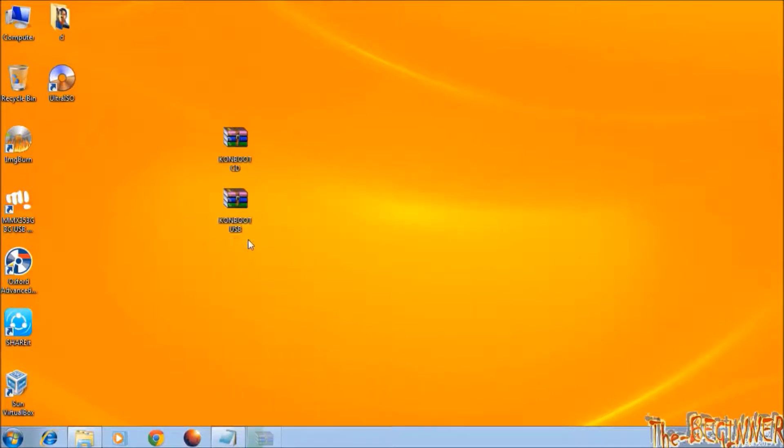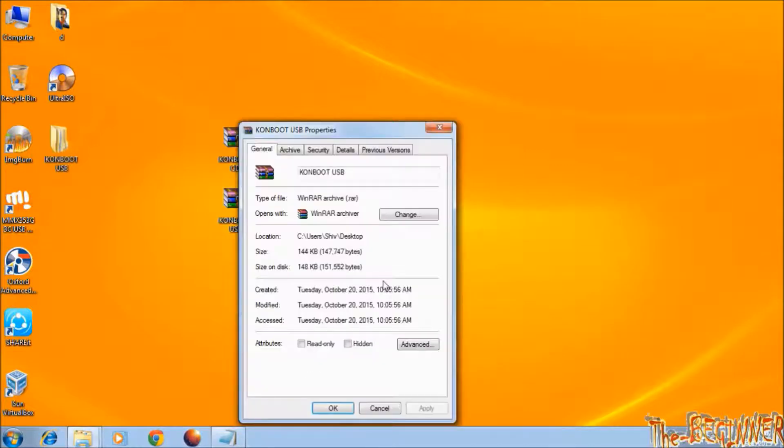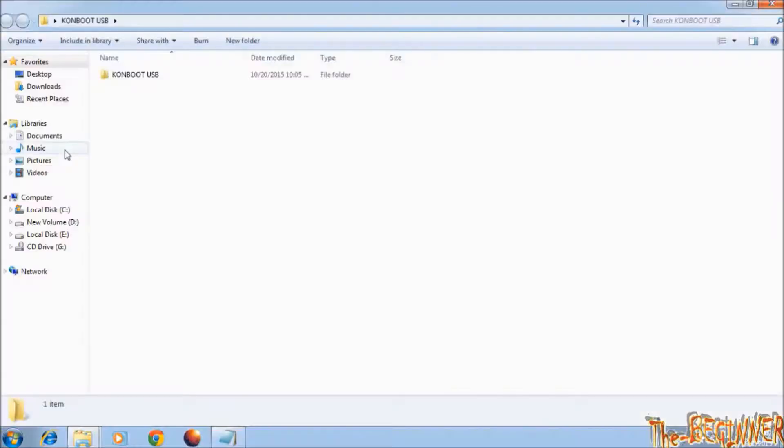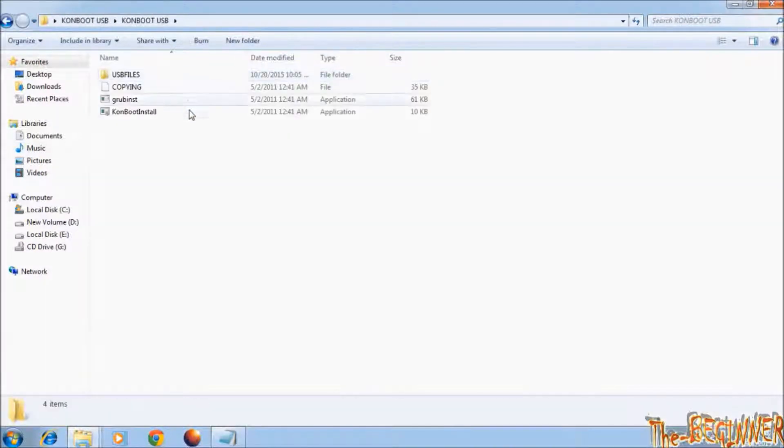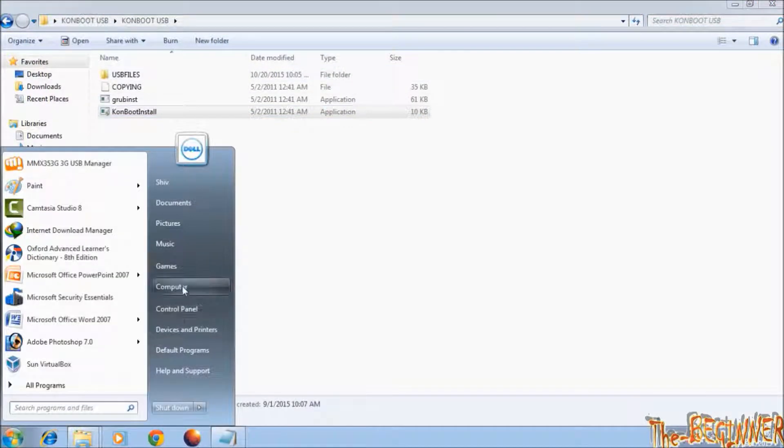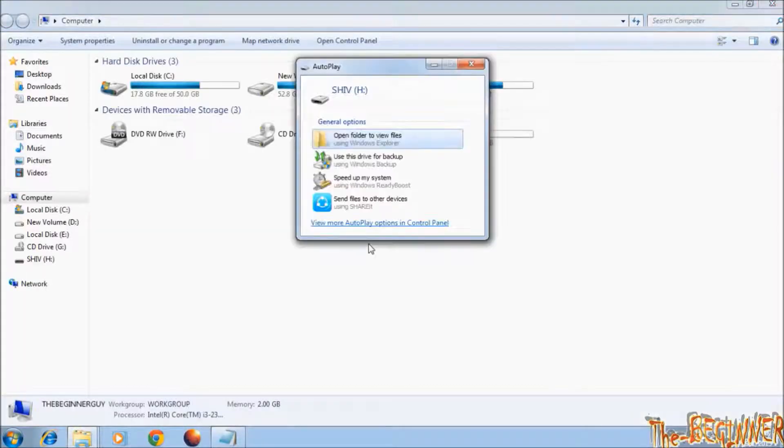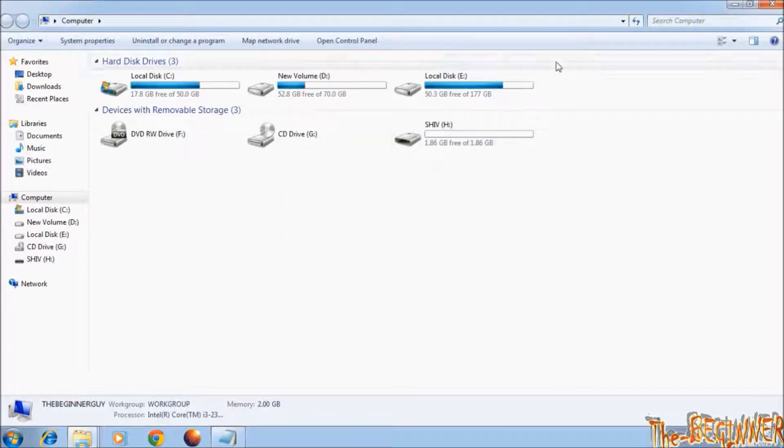Extract this USB drive as I will use USB drive. See this 144KB RAR file. Open this folder. Insert any USB flash drive. This is 1.86GB USB drive.